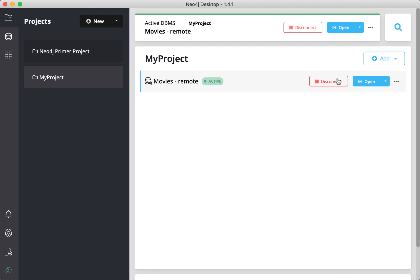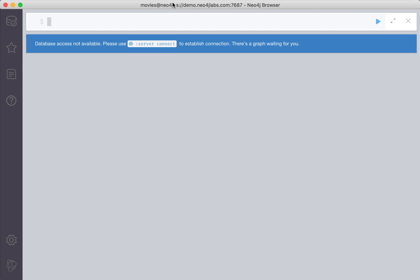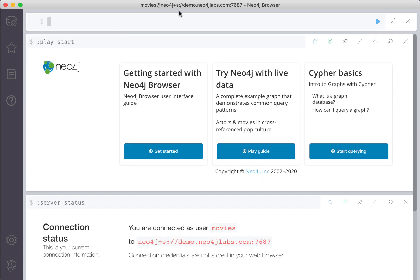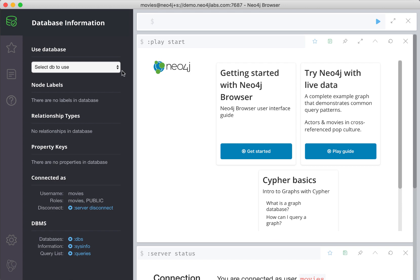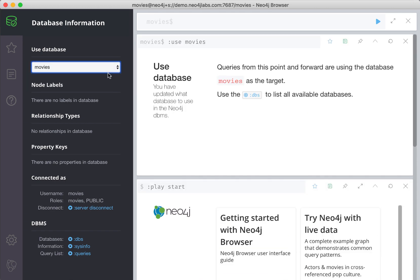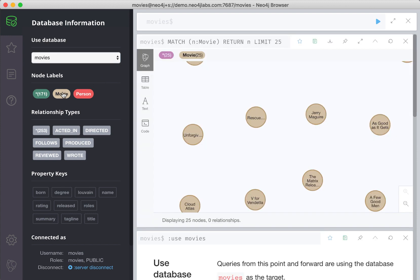Once connected, we can open a Neo4j browser window to access the instance. We select the Movies database, and then retrieve all movie nodes.